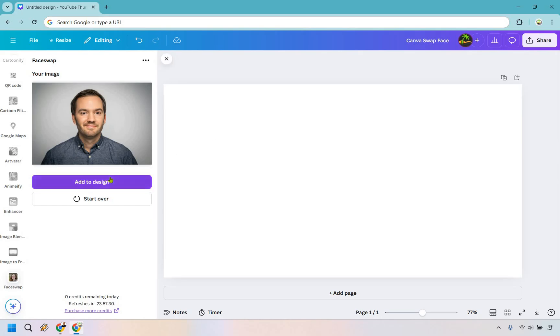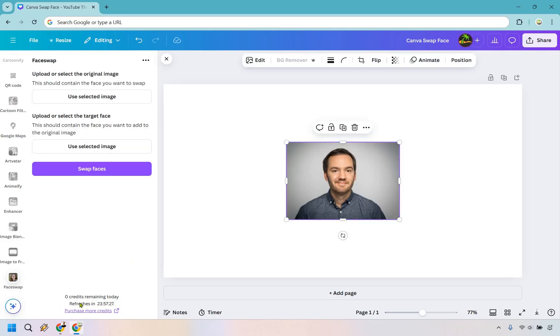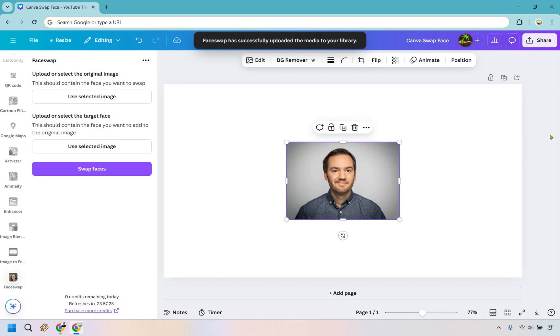So what we can do is add to design. And of course you can only use so many credits per day. Obviously it's going to refresh at a specific time, but that's going to be the face swap tutorial.